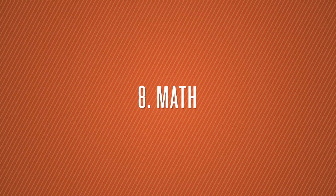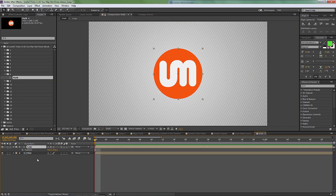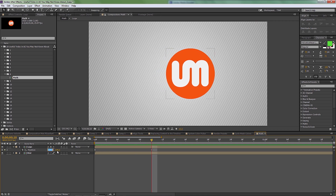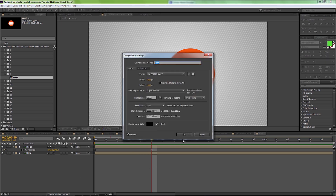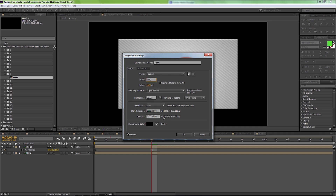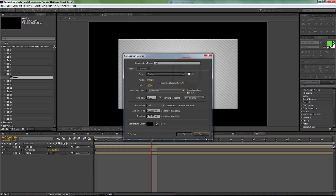Number eight is math. Let's say I have a logo and I want to move it exactly 133 pixels to the right. Instead of doing the math yourself, you can just type '+133' directly into the position field and it will move it that amount for you. You can also do this in Composition Settings — divide by two for half the value, or multiply by three. Basically, you can do math directly in any numeric field in After Effects, and it saves a lot of time.